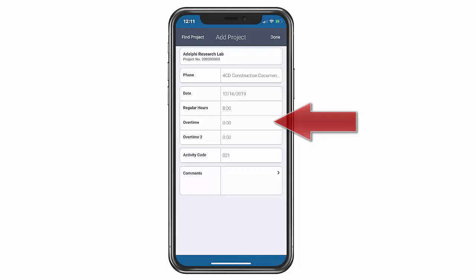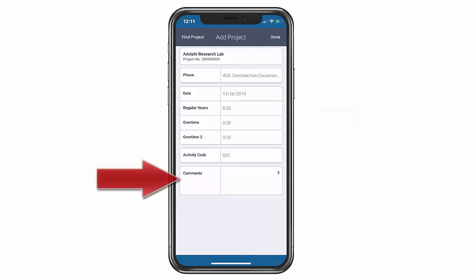Need to enter overtime? Different billing rate for different tasks or add a comment? No problem. The mobile app can accommodate those needs. It's that simple.